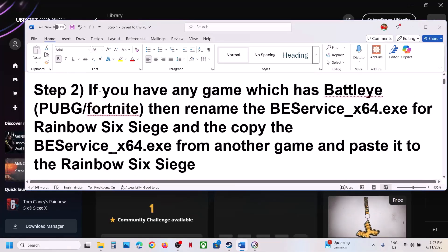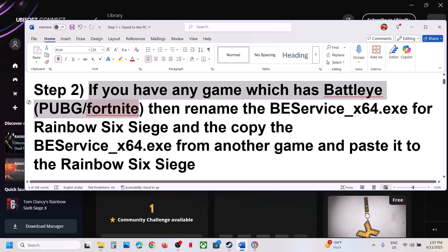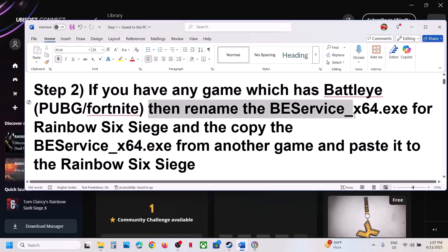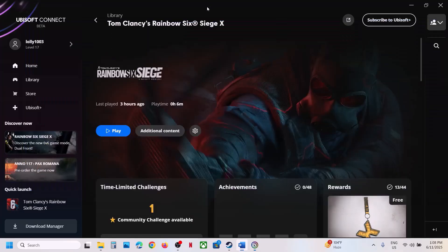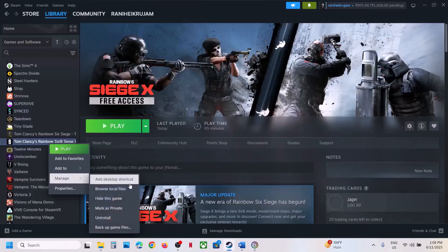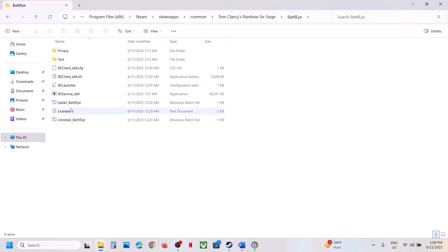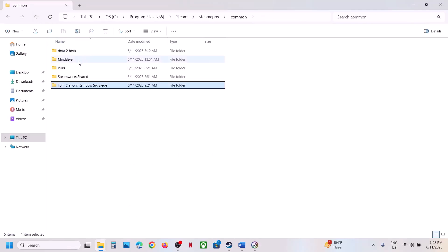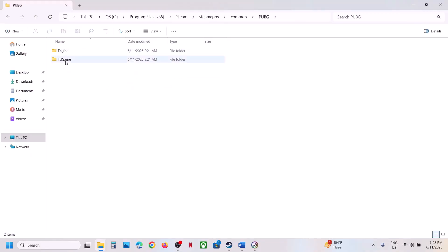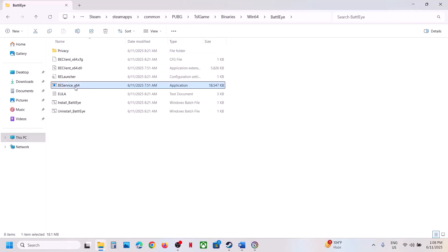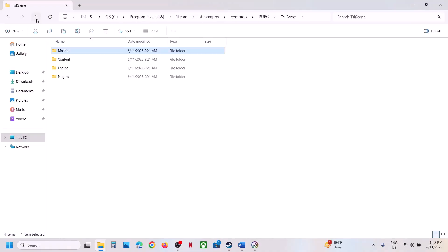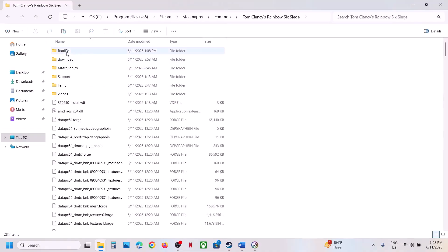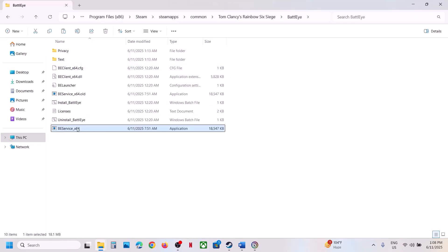The next step: if you have another game with BattlEye — like PUBG or Fortnite — you can rename the BattlEye EXE file in Rainbow Six's folder and copy the BE Service EXE from the other game. Go to Steam, right-click the game, open the BattlEye folder, find BE Service x64, right-click and rename it. Then go to your other game's BattlEye folder, copy BE Service x64, and paste it into Rainbow Six's BattlEye folder. Then launch the game and check.